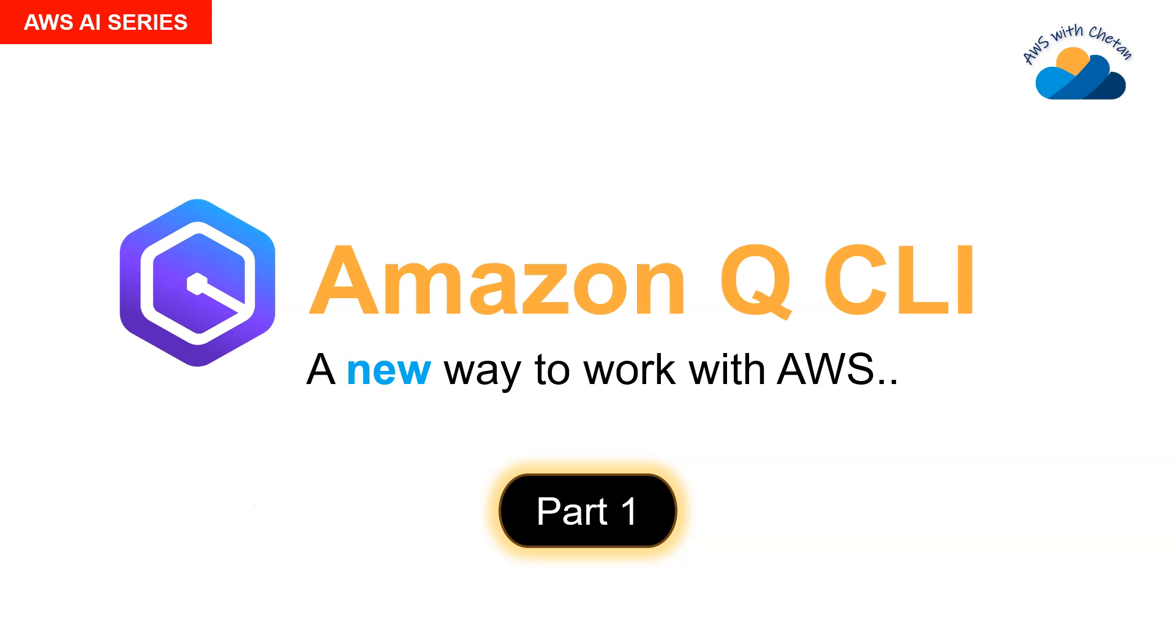Hello and welcome to this new series on Amazon Q CLI. I'm sure this is going to change the way you work with AWS today. It's a whole new way to work with AWS using Generative AI.